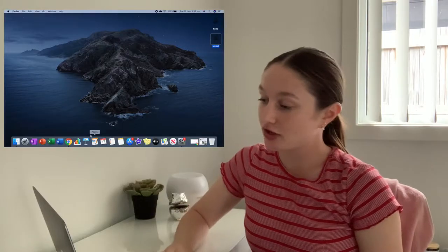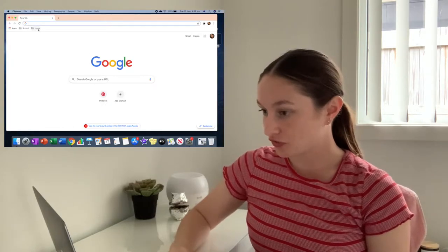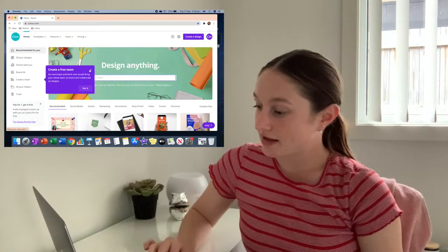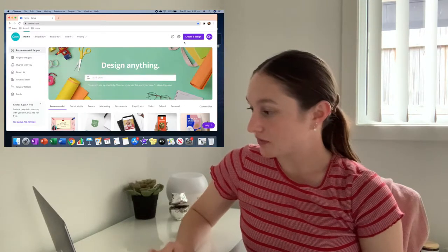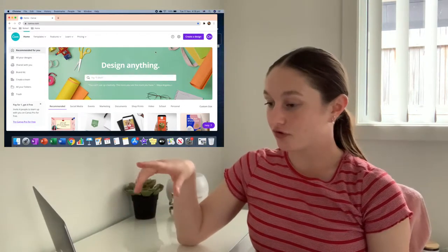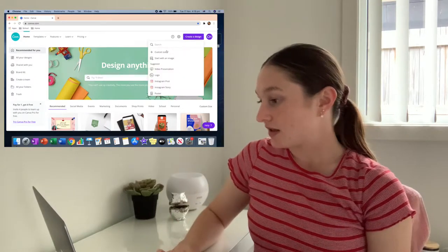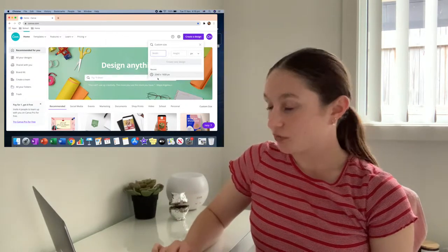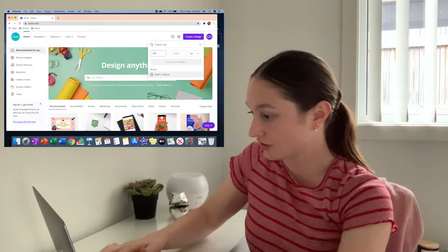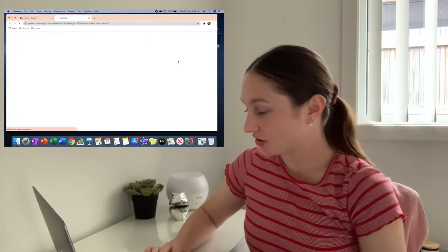First of all, I'm going to start off with changing my background. I'm going to go into Google Chrome and go into Canva. I've actually already made a background, but I'll show you guys how to make one if you don't know already. This is the app I use for collages and stuff. You go up to Creative Design and then you want to do Custom Size. The 13-inch screen is 2560x1600, and then you just press Create New Design.